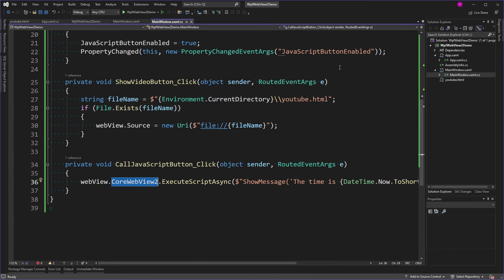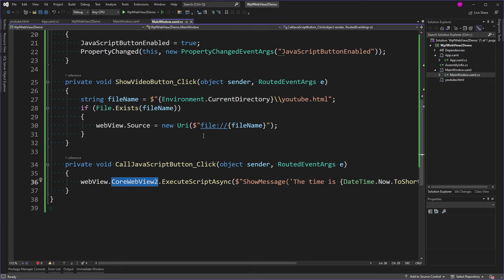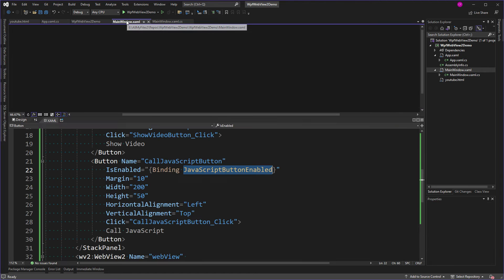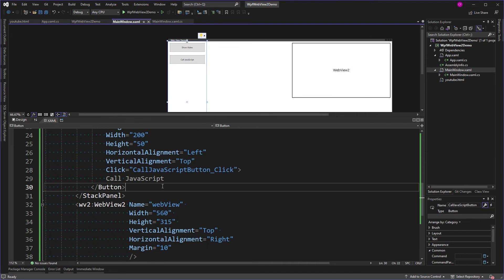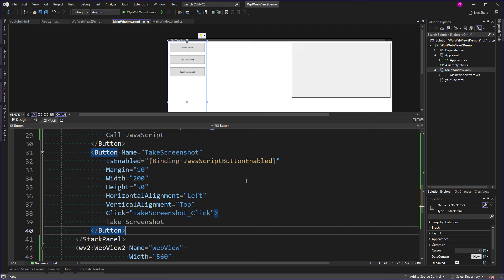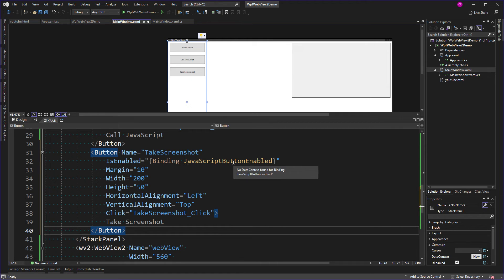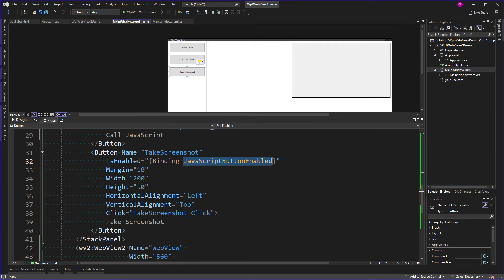Well, what else can we do? There's a ton of things we can do, and I'll give you a list in a minute. But one of the cooler things is that I can take a screenshot of the WebView2 control. Whatever is being shown in it, I can take a screenshot and save that to a stream. In this case, it'll be a file on my desktop. So let's first add the button. So the button name is TakeScreenshot. I'm using that same JavaScriptButtonEnabled, which now I might consider renaming because it's not just the JavaScript button. It should be something like CoreWebView2Loaded or something like that. But anyway, I'm going to call TakeScreenshotClick when you click it.